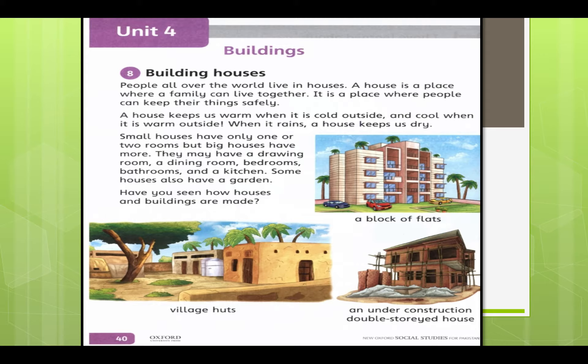People all over the world live in houses, as we all know. We require a house to live in — why? Because of our safety. It protects us. A house is a place where a family can live together, and it is also a place where people can keep their things safely.